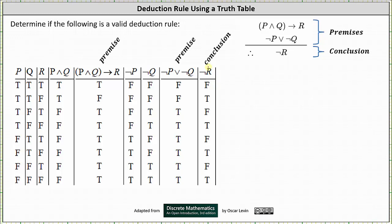And now to review the truth table. P and Q is true only when P is true and Q is true; otherwise, P and Q is false. Looking at column one and column two, notice P is true and Q is true in row one as well as row two. In these two rows, P and Q is true. In all the other rows, P and Q is false.